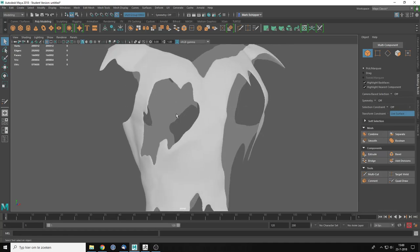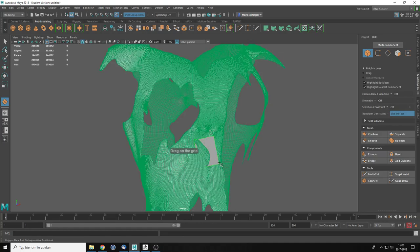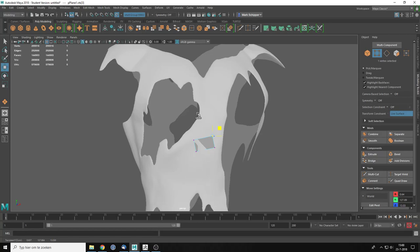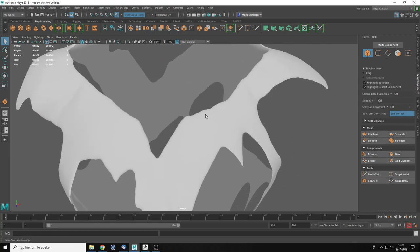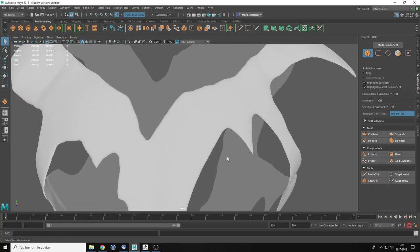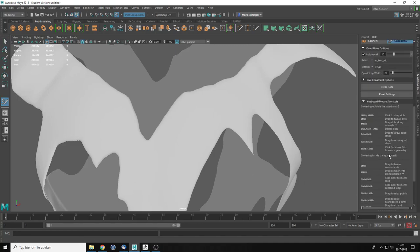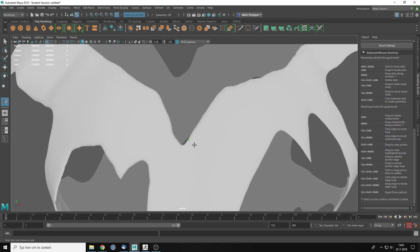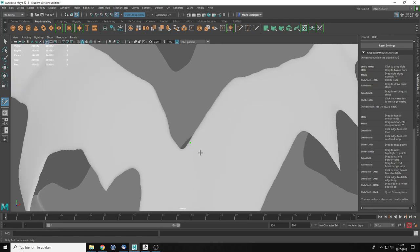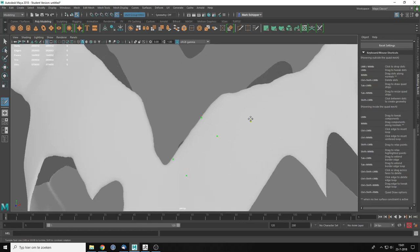You can make the selected object live by clicking 'Make the selected object live.' You can see the shirt is now live and the Modeling Toolkit shows the transform constraint is now set to live surface, so you can't select the actual object anymore. Everything you create will be snapped to this mesh. You can make a plane and drag on the grid and it snaps by default, but that's really cumbersome. Instead I'm going to use Quad Draw.